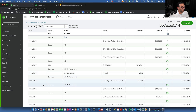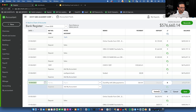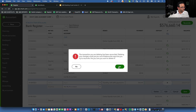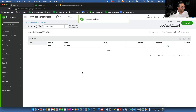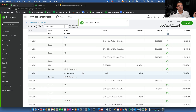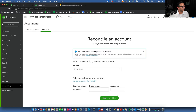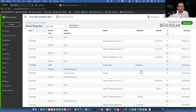Now let's delete a transaction that's been reconciled. I click Yes and Yes — ignoring all the warning signs — and it's gone. That's the third way to break a reconciliation. The remaining two are manually unclearing a transaction and changing the source account.